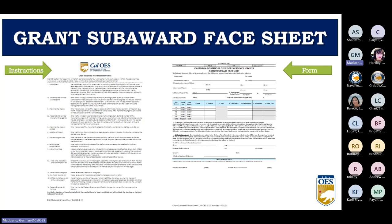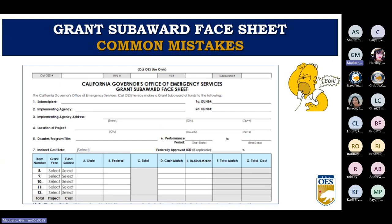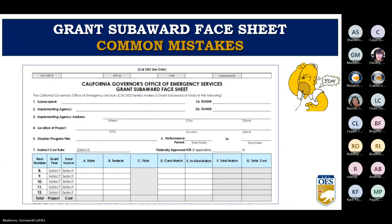Common mistakes on the Grant Sub-Award Face Sheet include: the last four digits of the zip code (plus four) are often missing — go to the U.S. Postal Service website to look up your plus four. The disaster program title on line five needs to match the name of the program you're applying for, as found in the RFP — for example, write 'Listos California Tribal Grant LI Program' on line five.